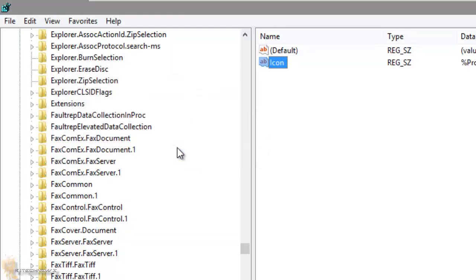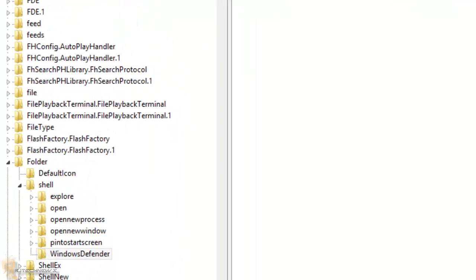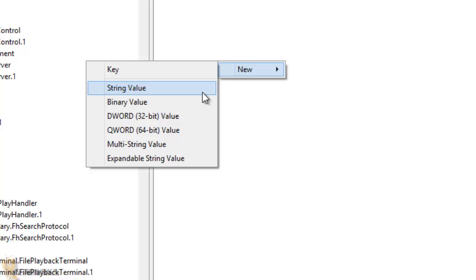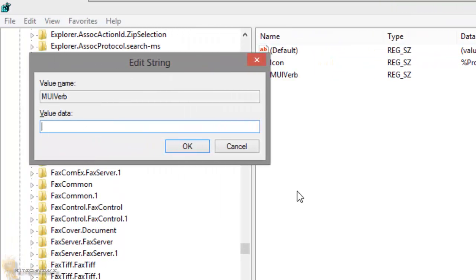Press OK on that. Then right-click again and create another new string value. Give that string value the name 'MUIVerb'. Hit Enter to open it — this is going to be the name that appears in your context menu. I'm going to give it the value 'Scan with Windows Defender', then hit OK.